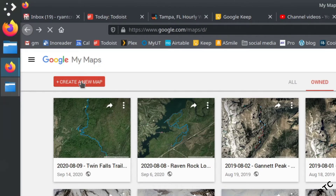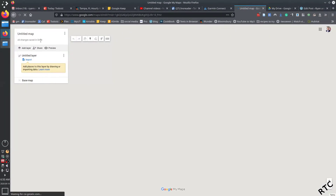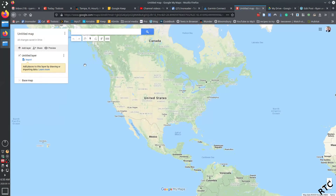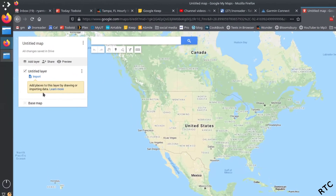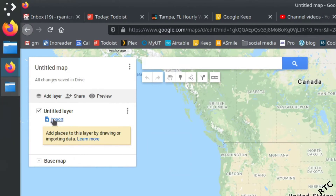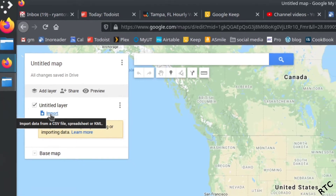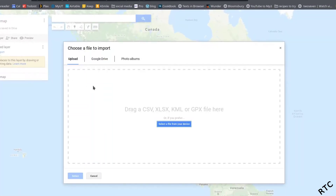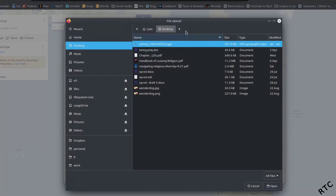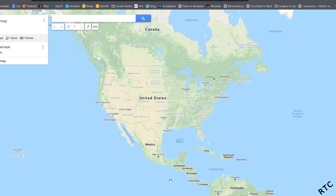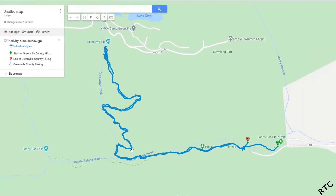Click the Create a New Map button and you'll get a window with lots of options. The one you're looking for is where it says Untitled Layer — click Import. What you're importing is that GPX file we just exported. You can drag it to the window or select it from your device. Once it's in, it automatically overlays the track right onto the map, with start and stop spots shown.